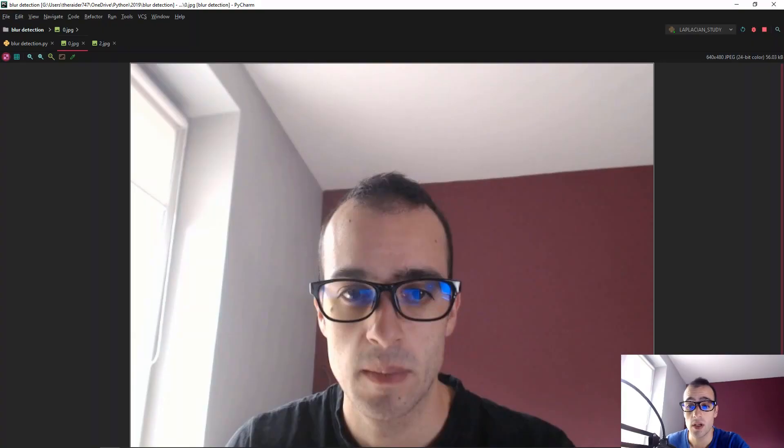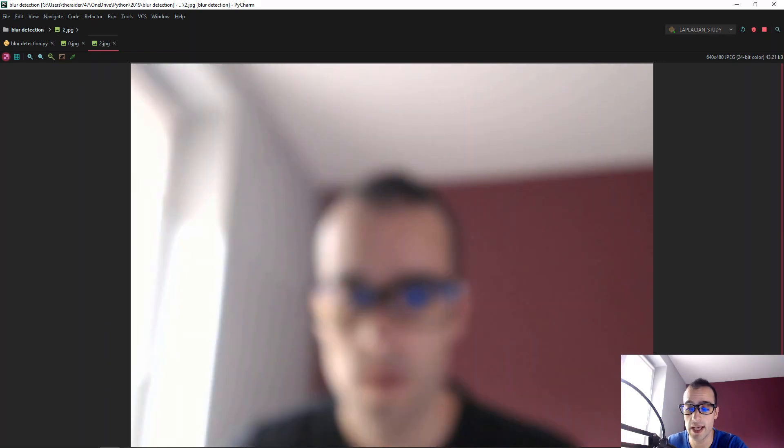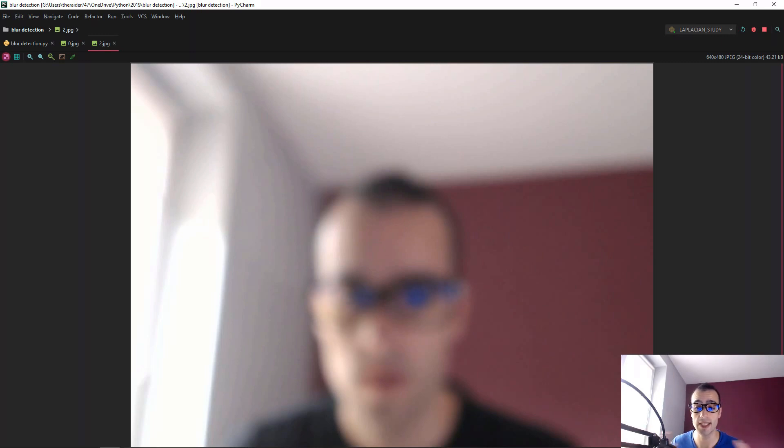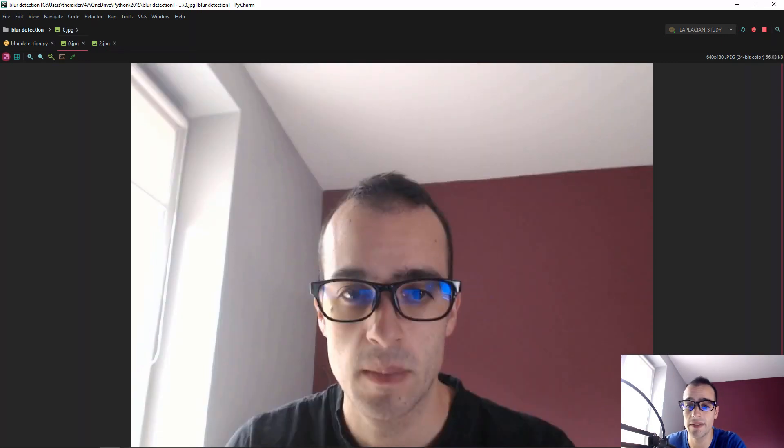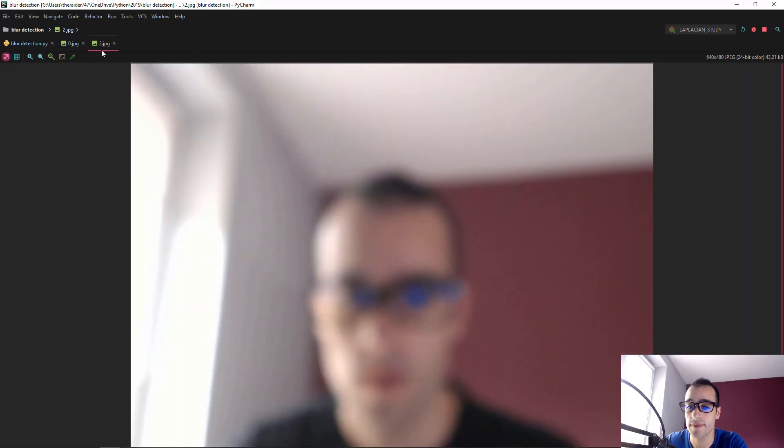Let's take a look at two images that I have. So let me share first my screen. Here we have the first image and here we have the second image. What's the difference between them? We can clearly say that the first one is okay and the second one is blurry.